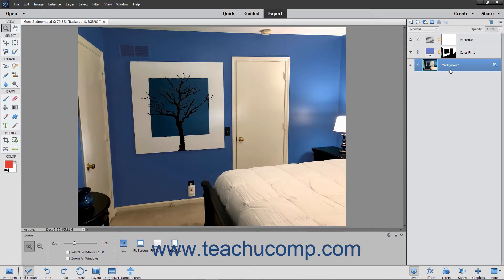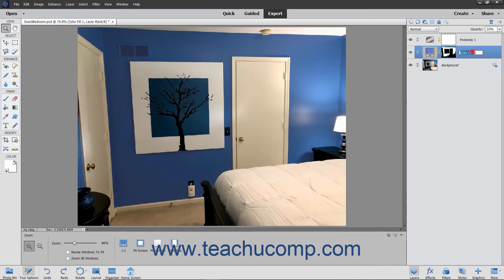You can easily rename a layer that you have created. To rename a layer, double-click the name of the layer to rename within the layers panel. Then type a new name for the layer into the layer name text box shown for the layer in the layers panel, and press the Enter key on your keyboard to set the new name.